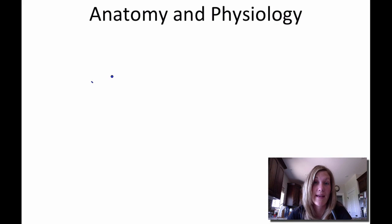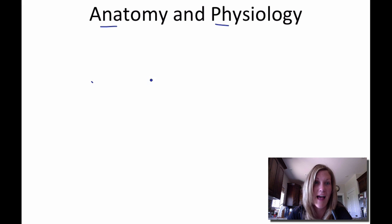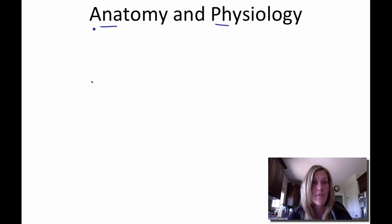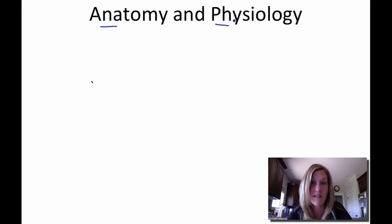Hey, this is Mrs. Reichelt and today we're starting our Anatomy and Physiology class. The first couple of things we have to go through before we can really get into body systems is talking about what are the differences between anatomy and physiology.